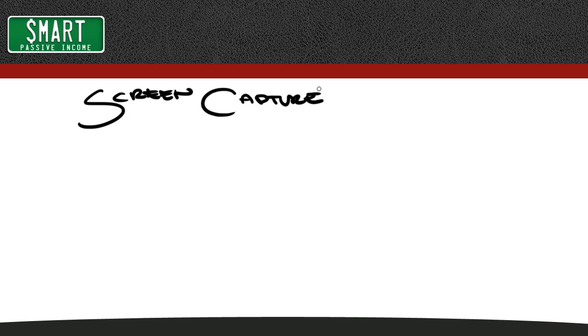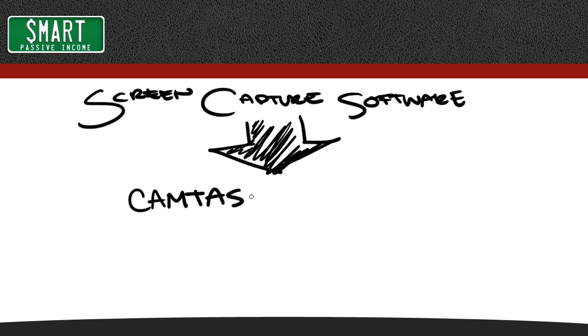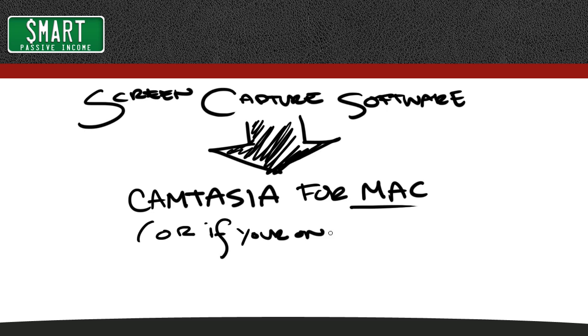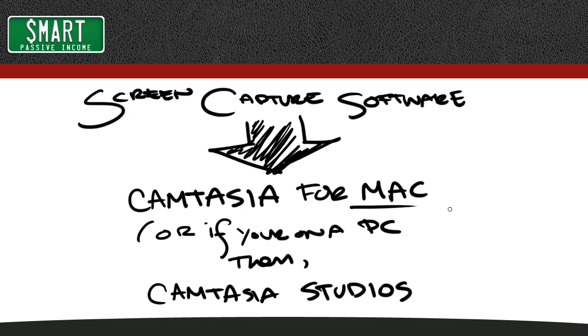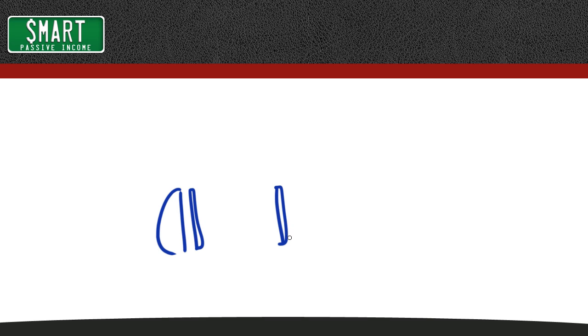Now, secondly, you'll need some sort of screen capture software to record what you're writing on the screen, and the best for this is Camtasia, Camtasia for Mac, or if you're on a PC, then Camtasia Studios. But screen flow for Mac will work too, just not as well as Camtasia for Mac for this particular sort of technique.